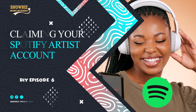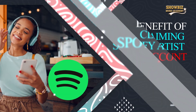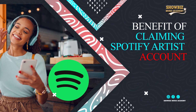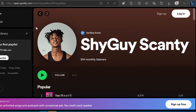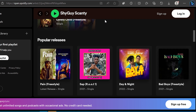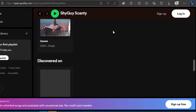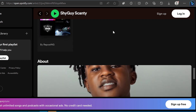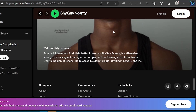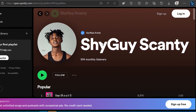So how do you claim your Spotify artist account? Claiming your Spotify artist account is important for several reasons. First, artist verification: claiming your artist account establishes your identity as the rightful owner of your music and artist profile on Spotify. It helps prevent impersonation and ensures that fans and listeners can find and connect with the authentic representation of your music.